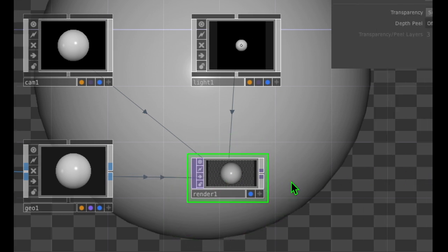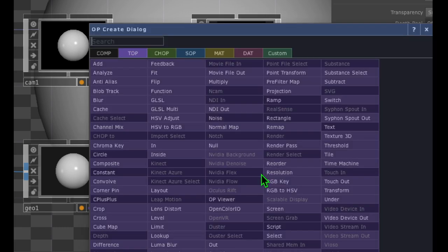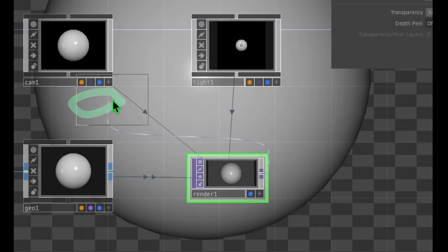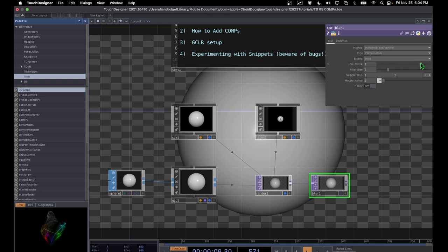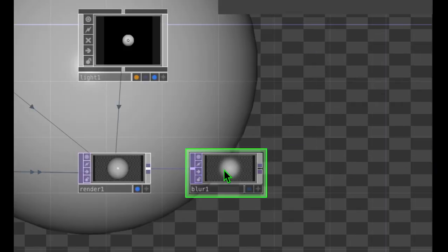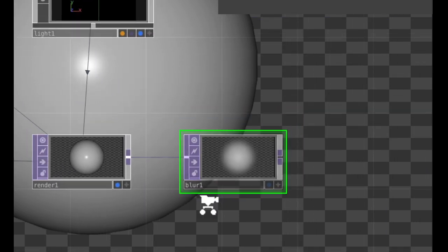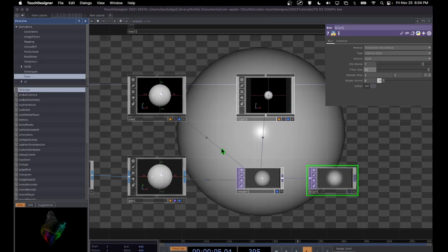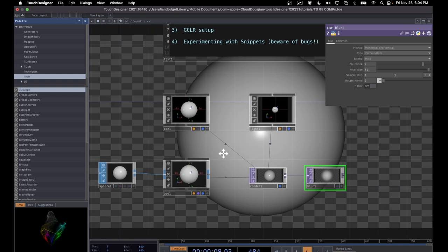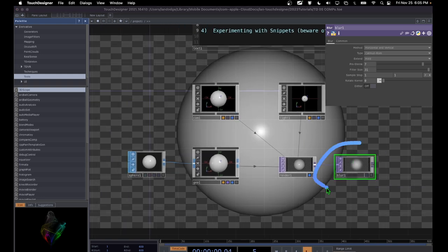After you render stuff, you could right-click on the output of this render operator and add anything you want from the TOP category. For example, you could add a blur operator after this render operator, change some of its settings, and it would just make our rendered image blurry. This is just an example of how you can add stuff after the render to modify your output image.